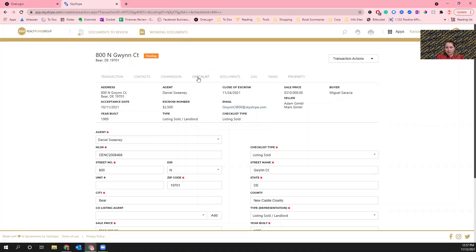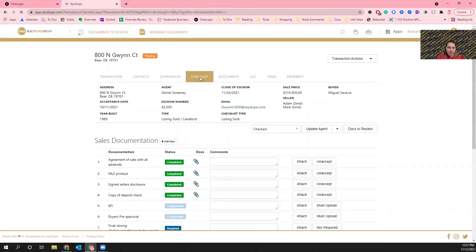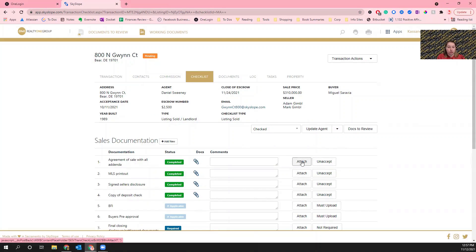In order to do that, you would go to Checklist right here at the top, and then under Agreement of Sale with All Addenda you're going to attach an additional document.